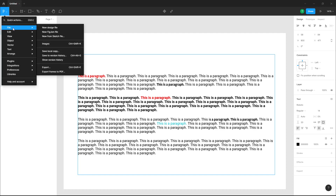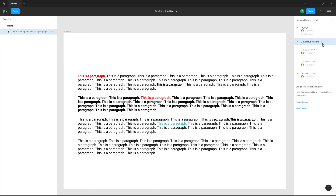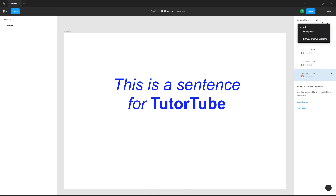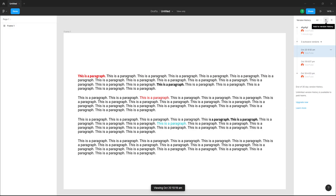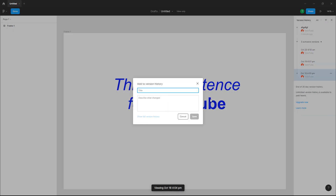If I go to File and click on version history, you'll be able to see the version history we saved, while these are the autosaved files. You can click here to view the version, and you can see all of the autosave versions or only this one.